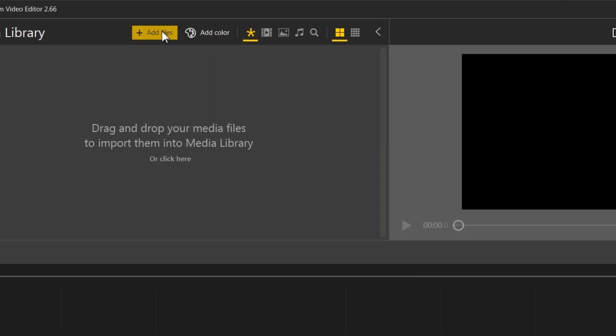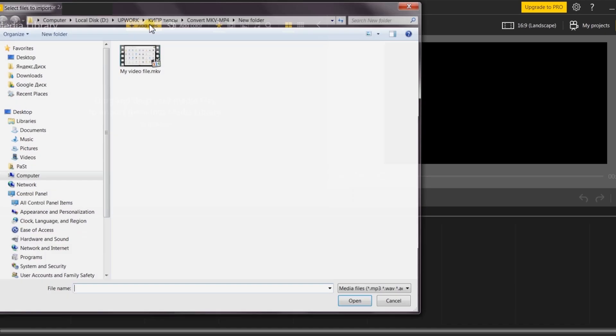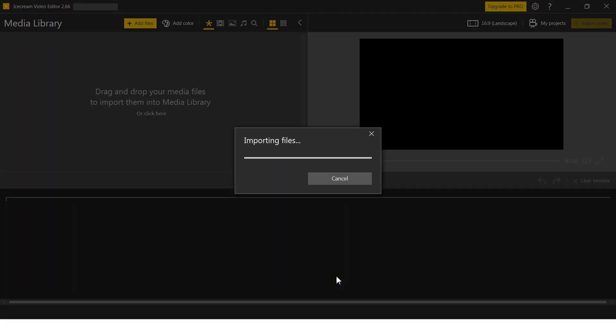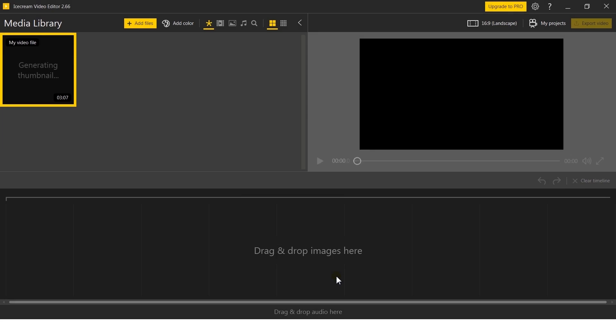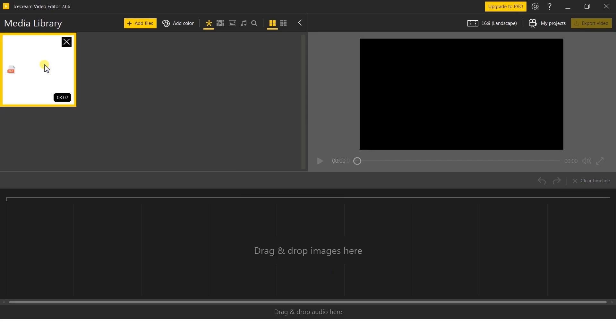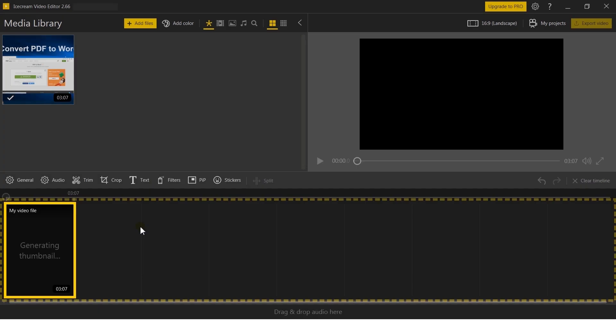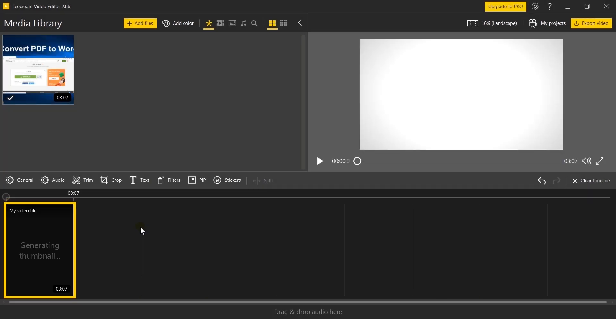Let's add your MKV video to the timeline. To do this, first add your file to the Media Library using the Add Files button. Alternatively, you can add the video by dragging and dropping it. Move the file to the timeline using drag and drop as well.